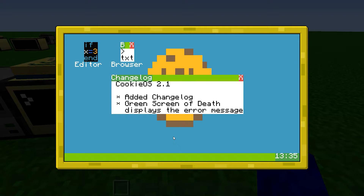So if you want to have a changelog in the next update, I suggest you update all your old cookieOS computers to 2.1. Then you will get a changelog in the next update.